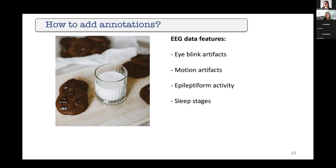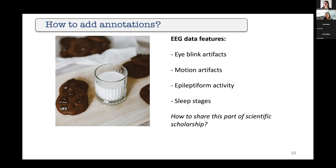Sleep stages were something that people also wanted to add. How to share that part of scientific scholarship is a difficult problem. It came up during one of the BIDS extensions that people wanted to find ways to add annotations in a standardized fashion. That's complex, because if everybody uses different terms, there might be a standard way to add annotations but you still don't use the same term — and machine learning tools require the use of similar terminology.